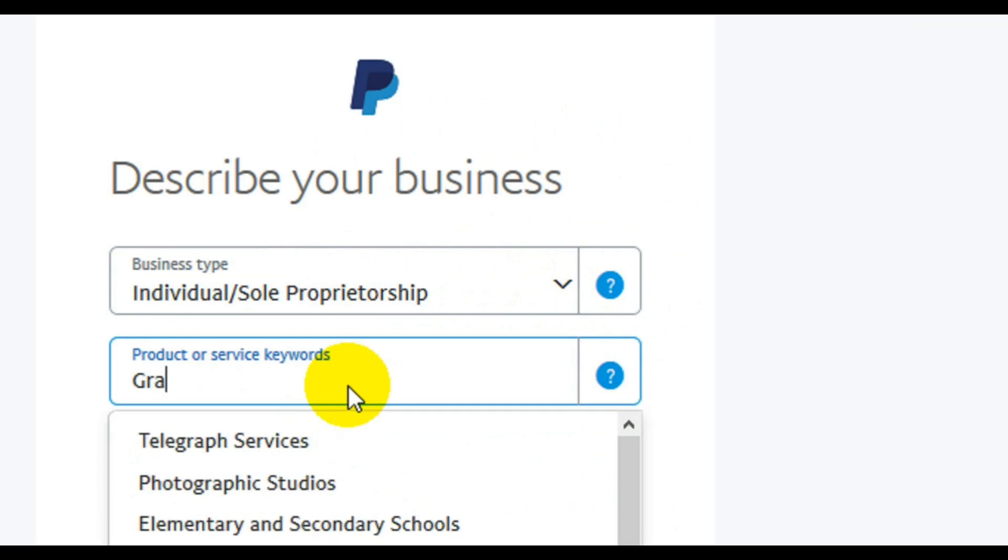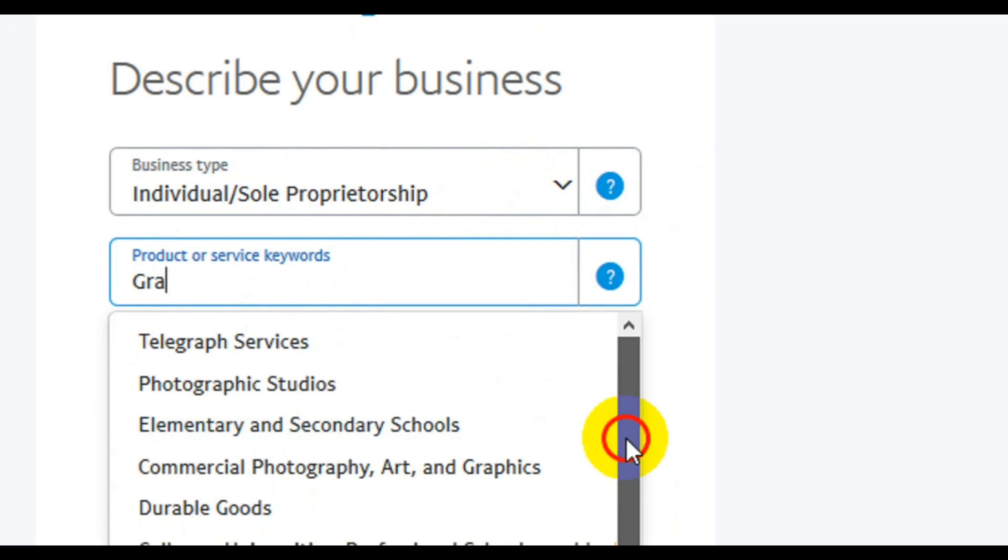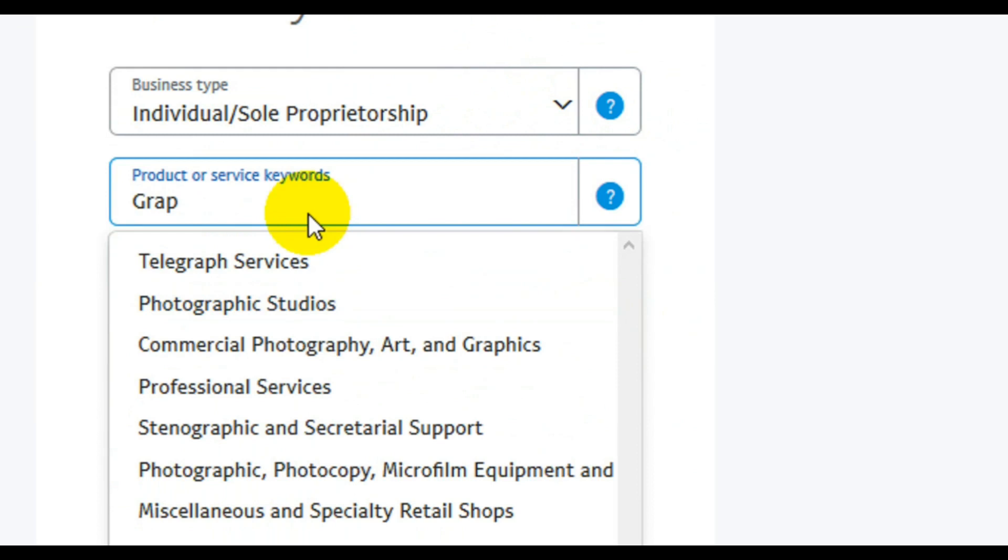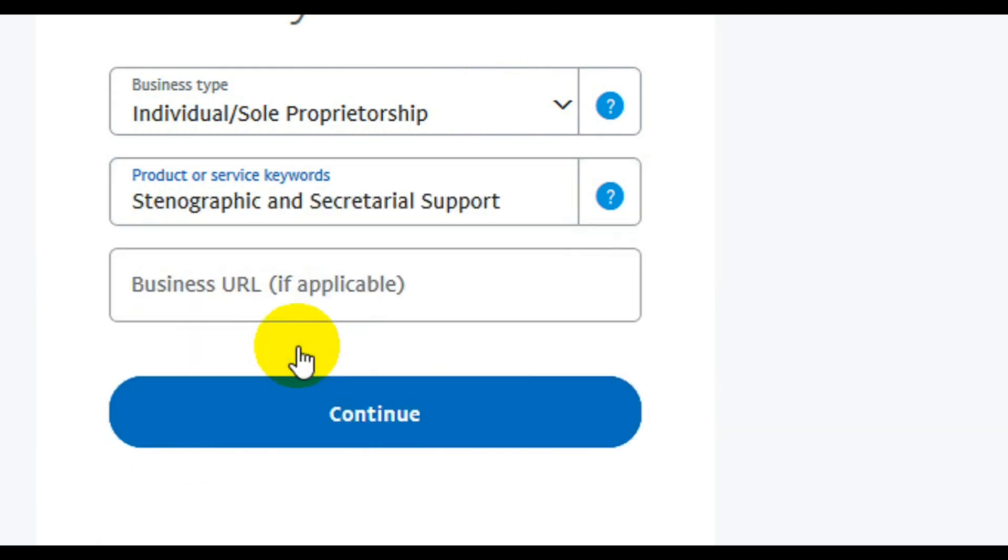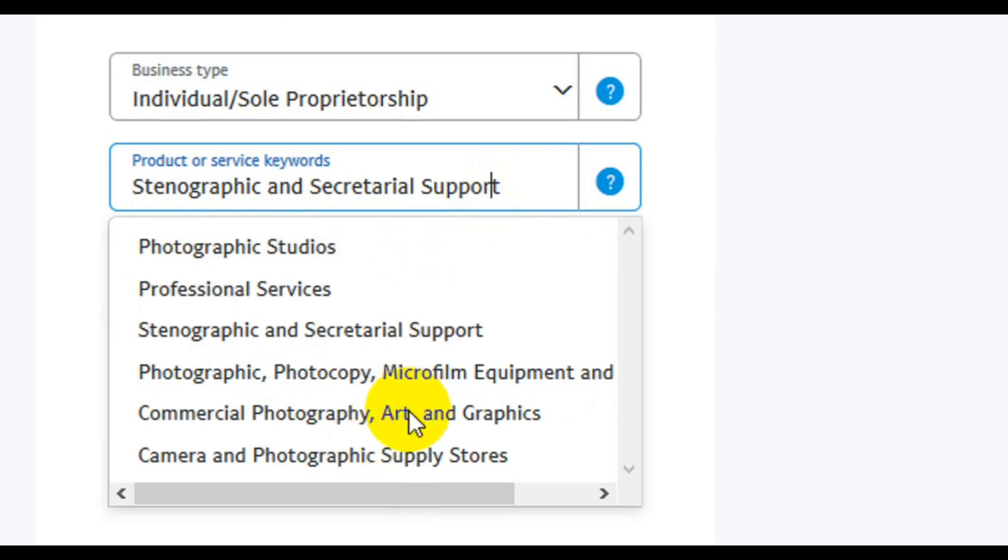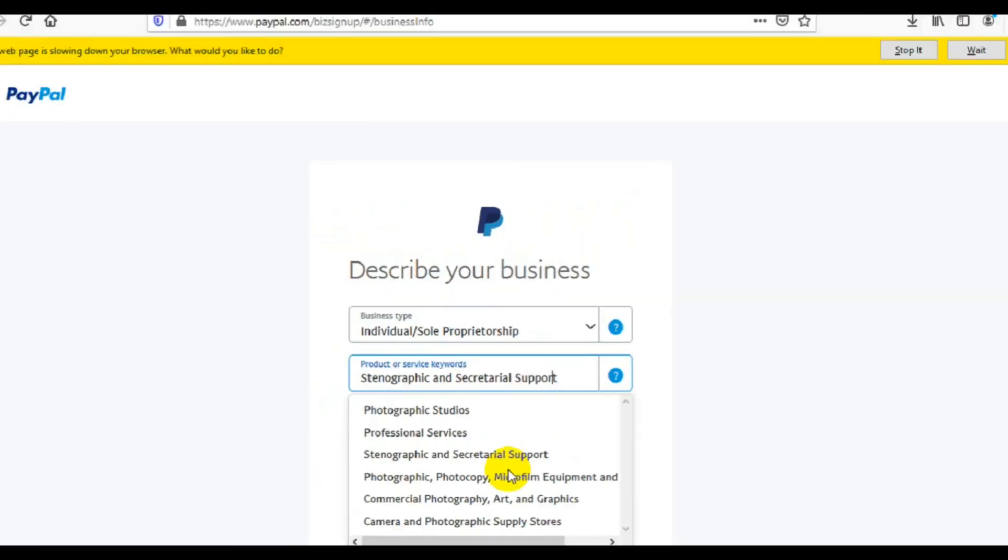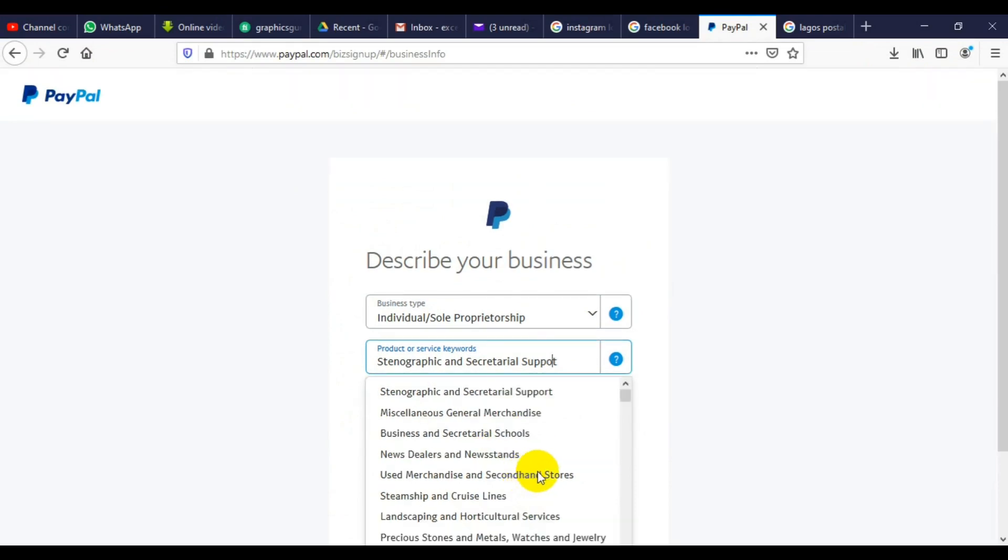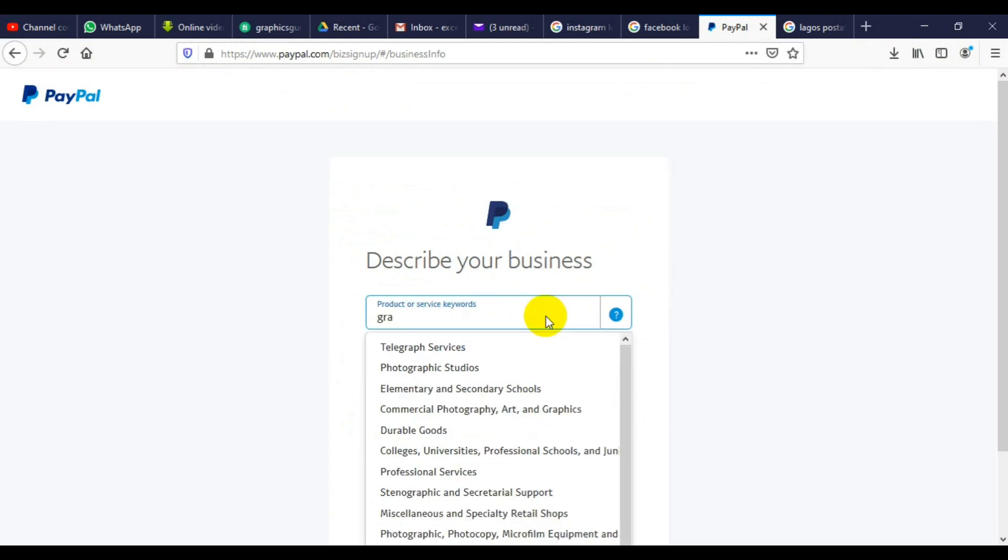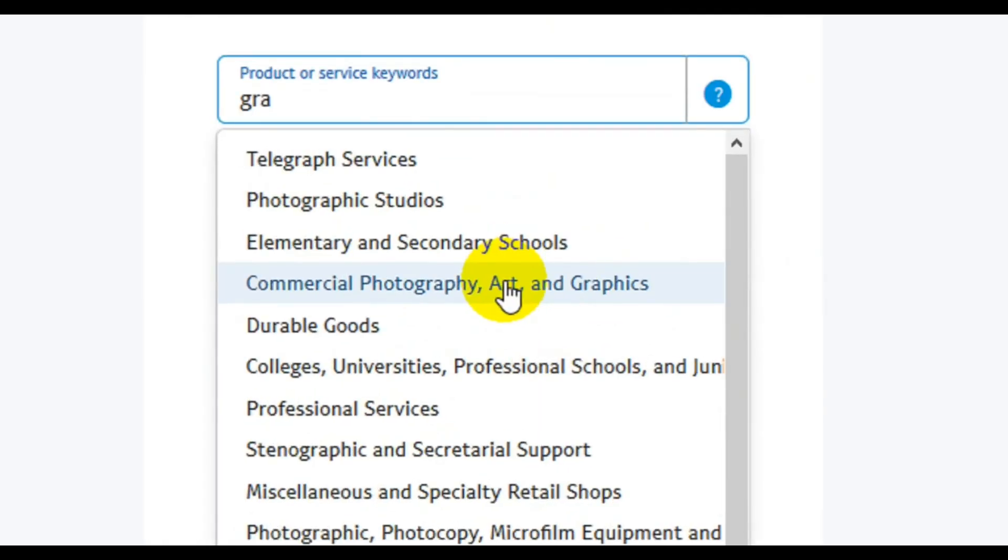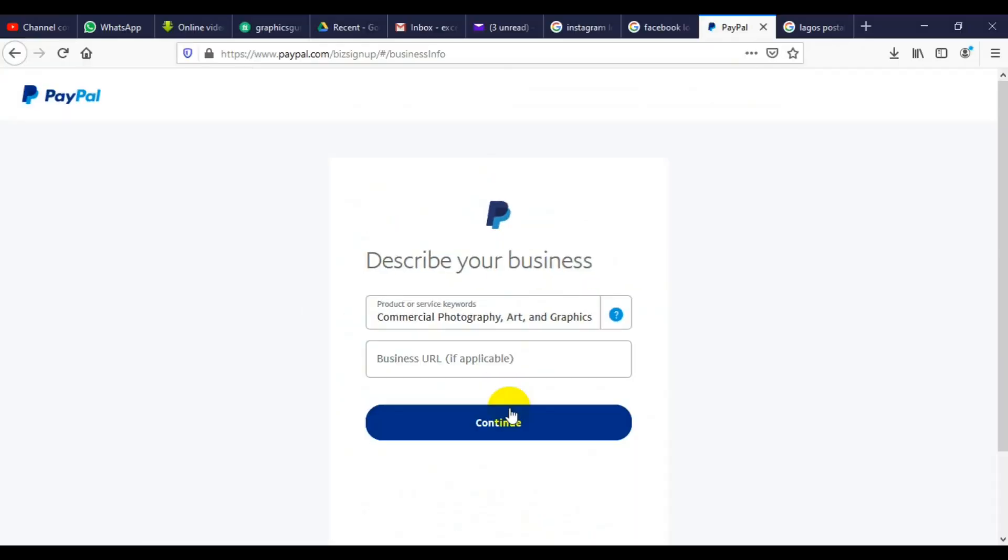There is product type. You can type in the service you are providing. My own is, let's see if we are going to have graphic design. If you don't have... okay, there is commercial photography, other graphic. Let me check this. This is what I am going to use: commercial photography.